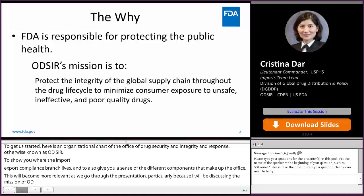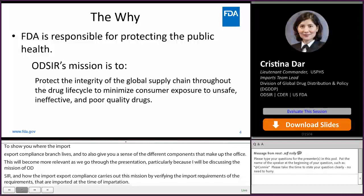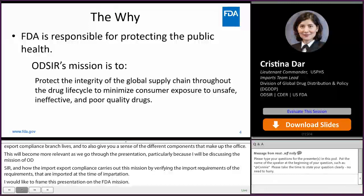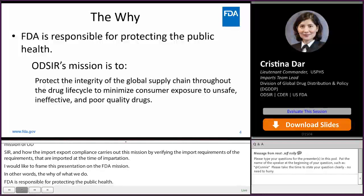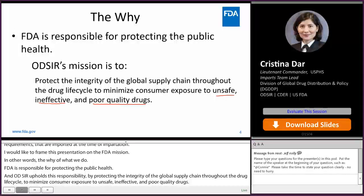I like to frame this presentation in the context of the FDA mission — in other words, the why of what we do. FDA is responsible for protecting the public health. ODSIR upholds this responsibility by protecting the integrity of the global supply chain throughout the drug lifecycle to minimize consumer exposure to unsafe, ineffective, and poor quality drugs. These three key terms will be a common thread throughout the presentation.